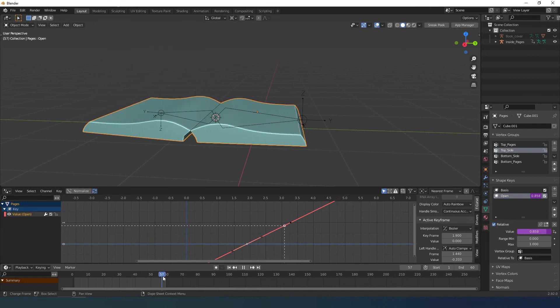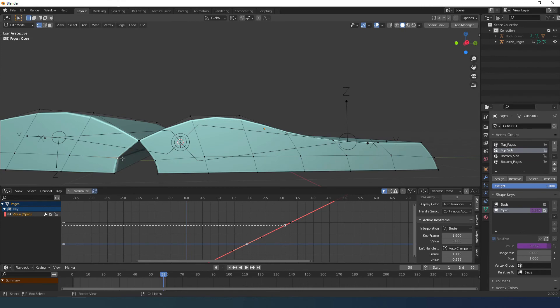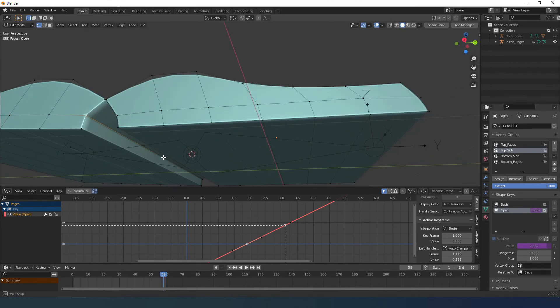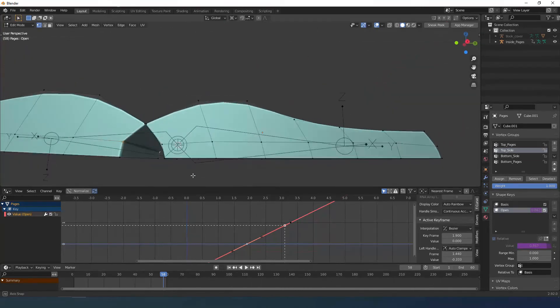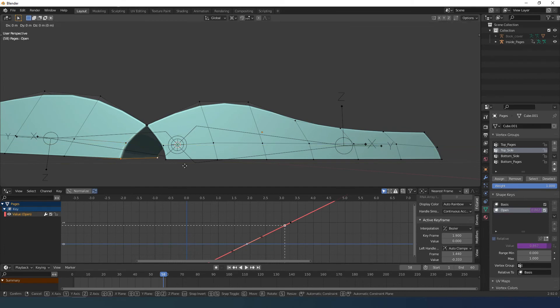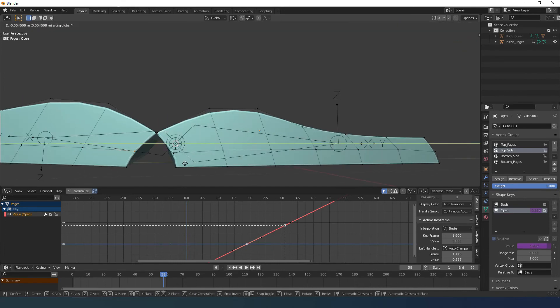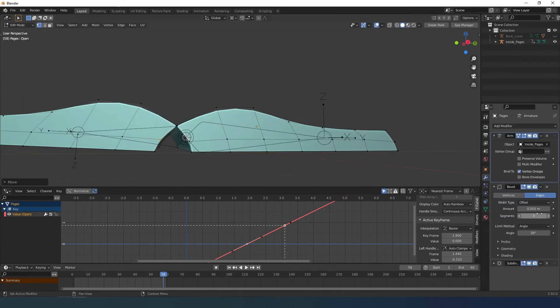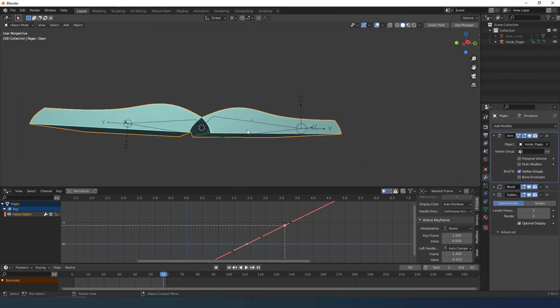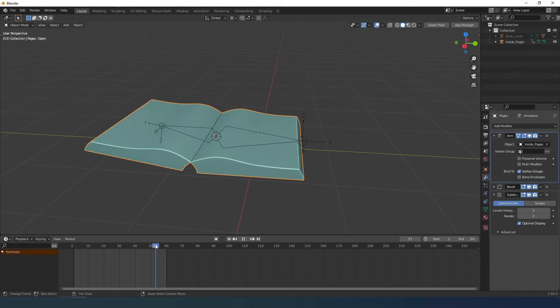Here there is a fold I don't like and it must be an error of the bevel modifier that doesn't act above a certain threshold and so I move the loops a bit to round off the shape. If you see the book now opens well.